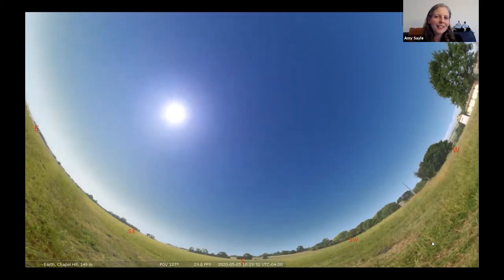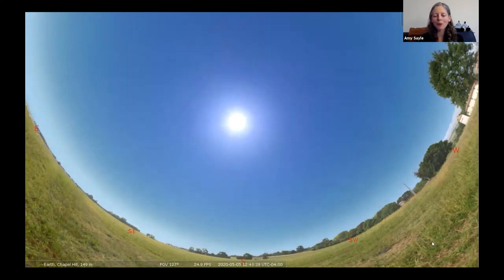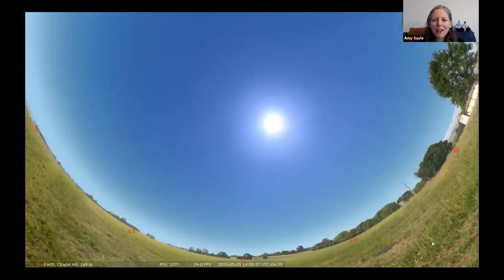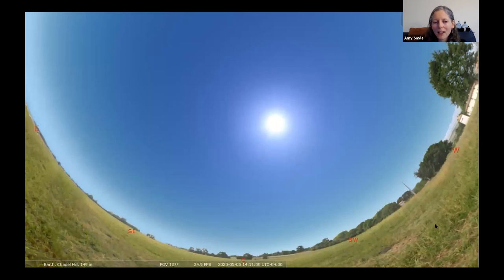That is not necessarily meant to be a scientific explanation of the sun and the moon. We're going to have a poll question for you. The question is about when you can see the moon — true or false: the moon is in the sky only at night. If you think that's true, click true. If you think that's false, click false.